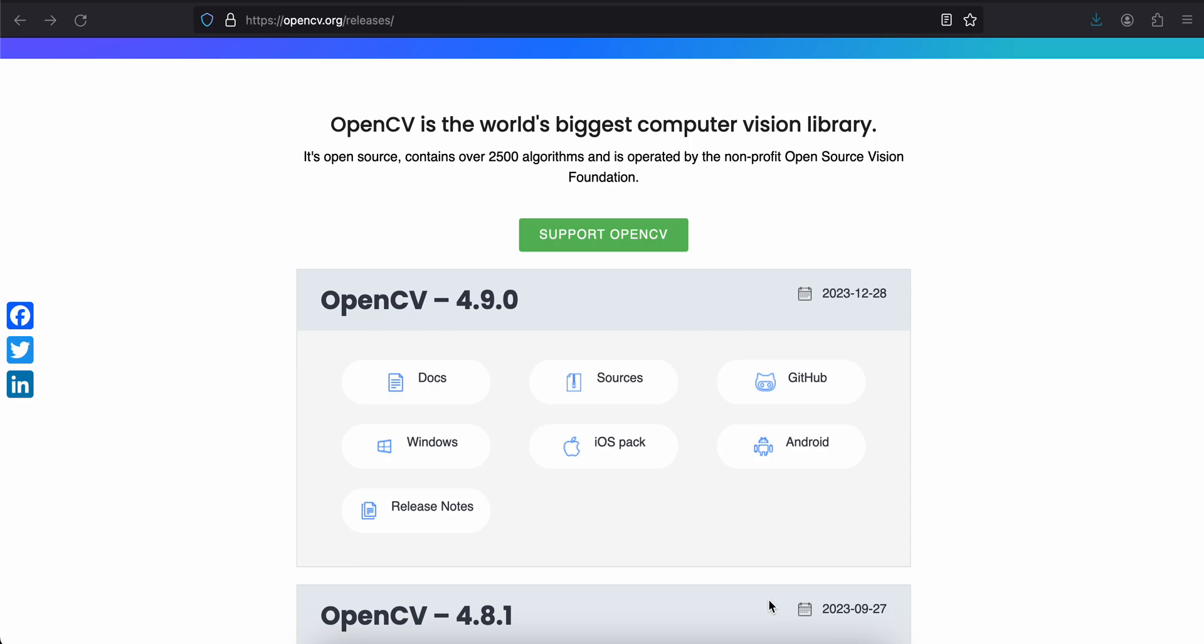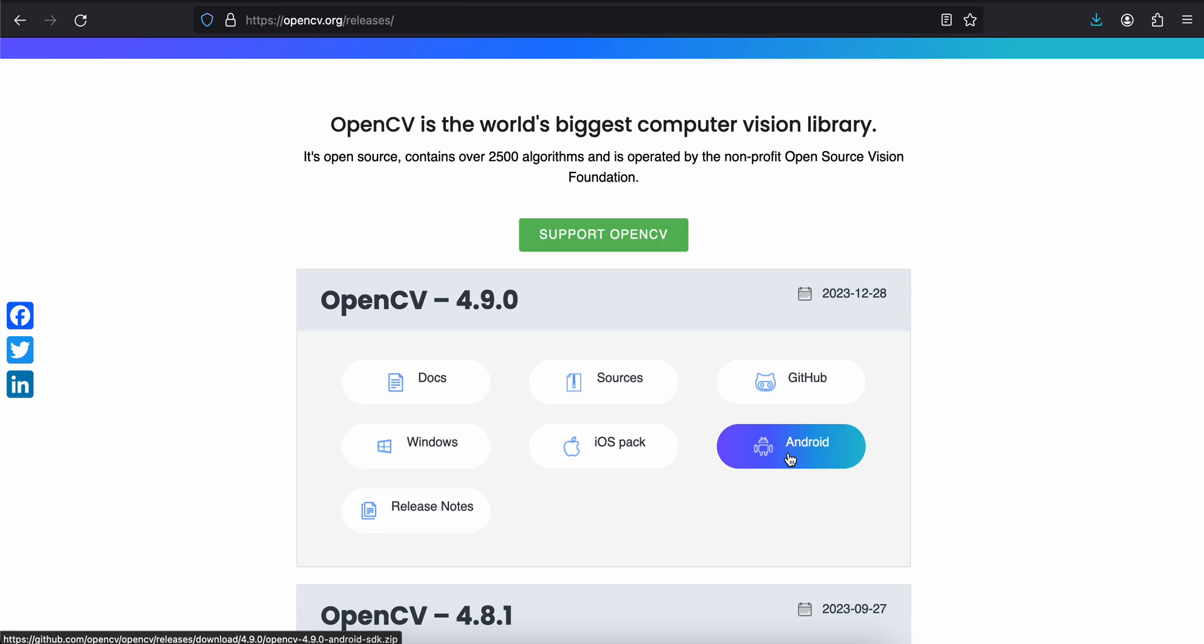So in case if you don't know OpenCV, it is like computer vision. All computer vision tasks can be done easily with the help of OpenCV. First you will have to go to this particular URL, OpenCV.org slash releases and you will have to click on Android and it will download the Android SDK for you.